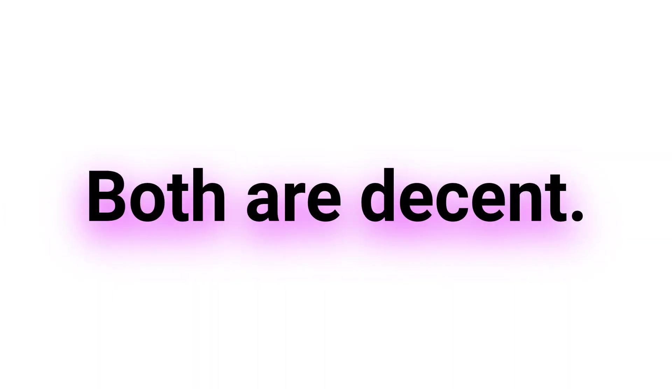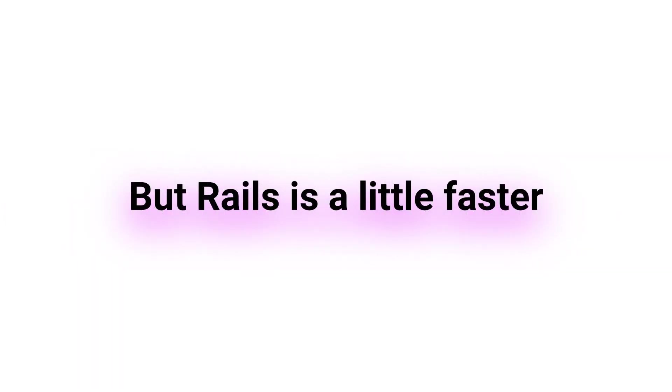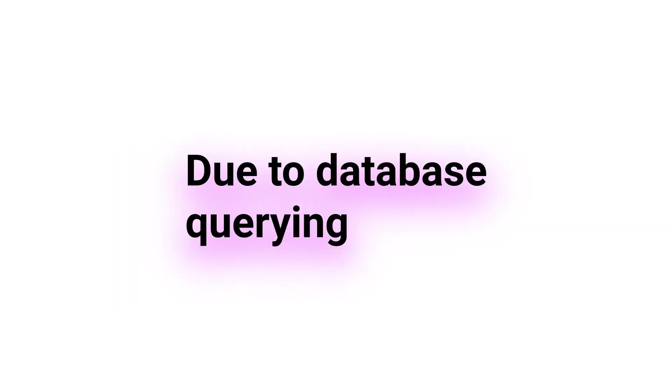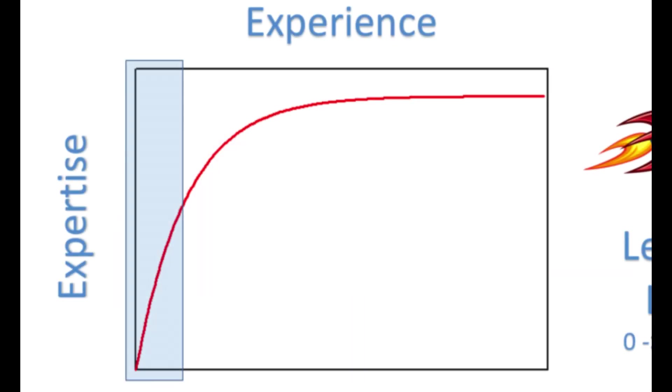In terms of performance, both frameworks are known for being fast and efficient. However, Ruby on Rails has a reputation for being slightly faster due to the way it handles database queries.